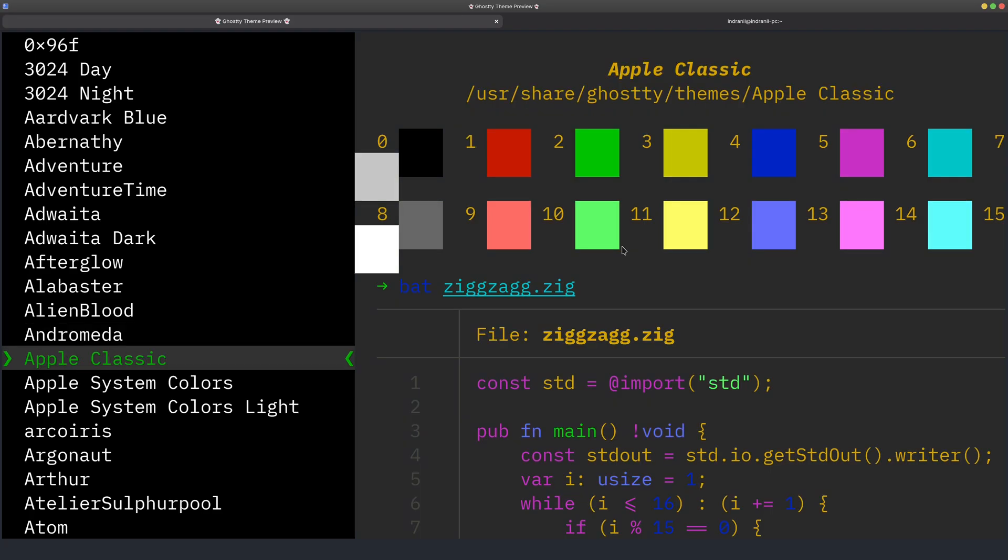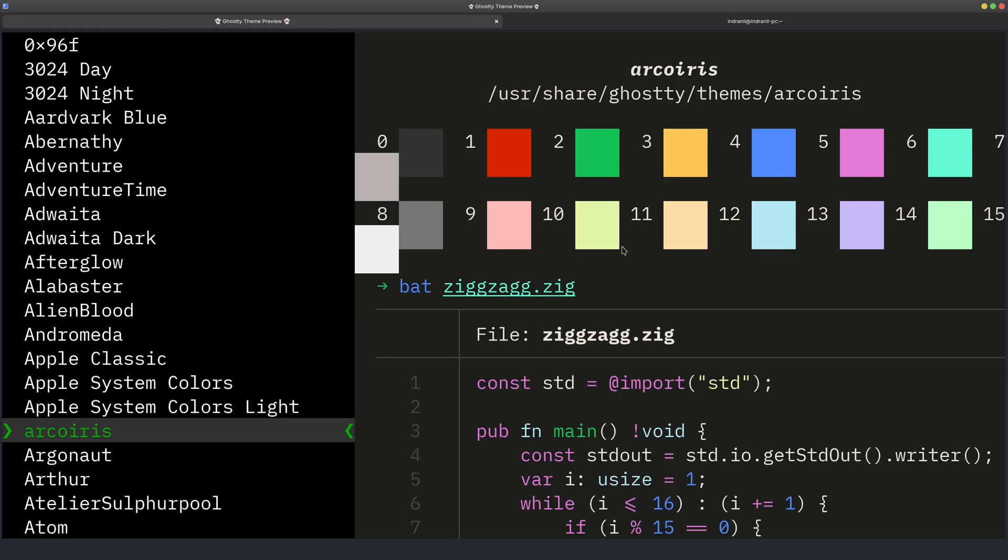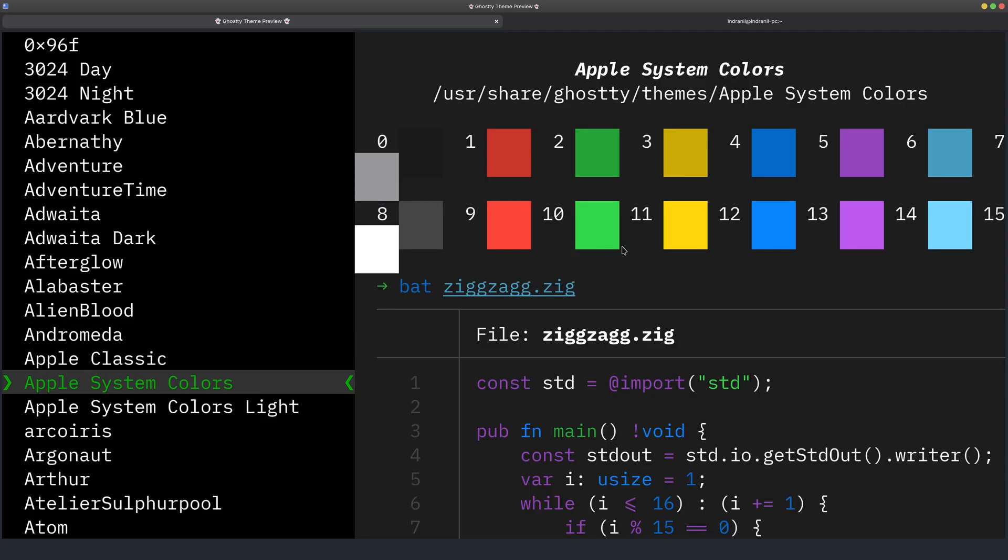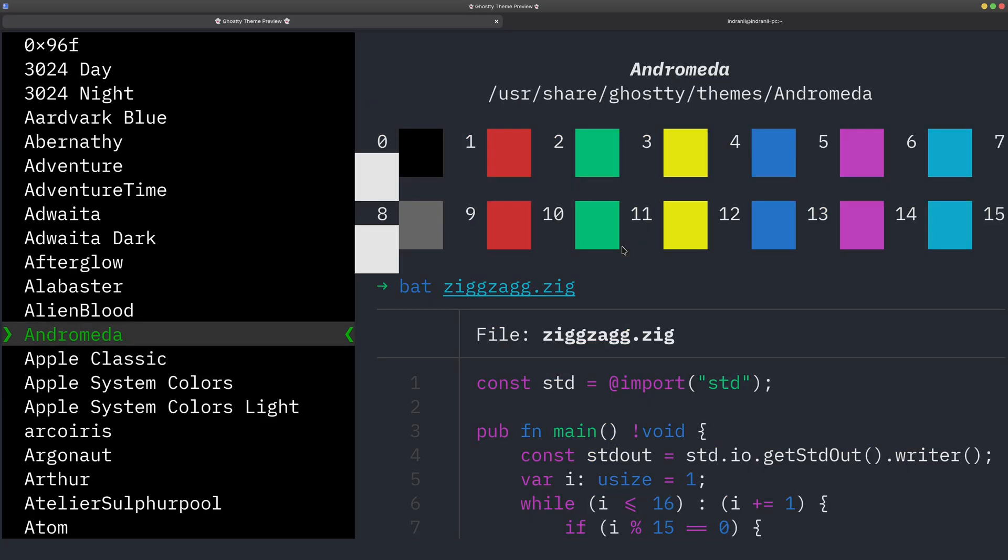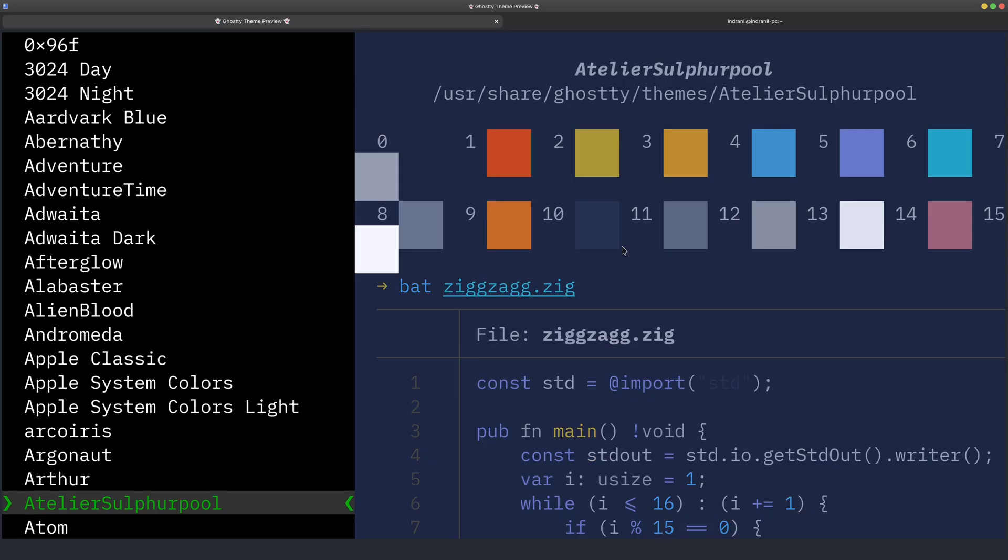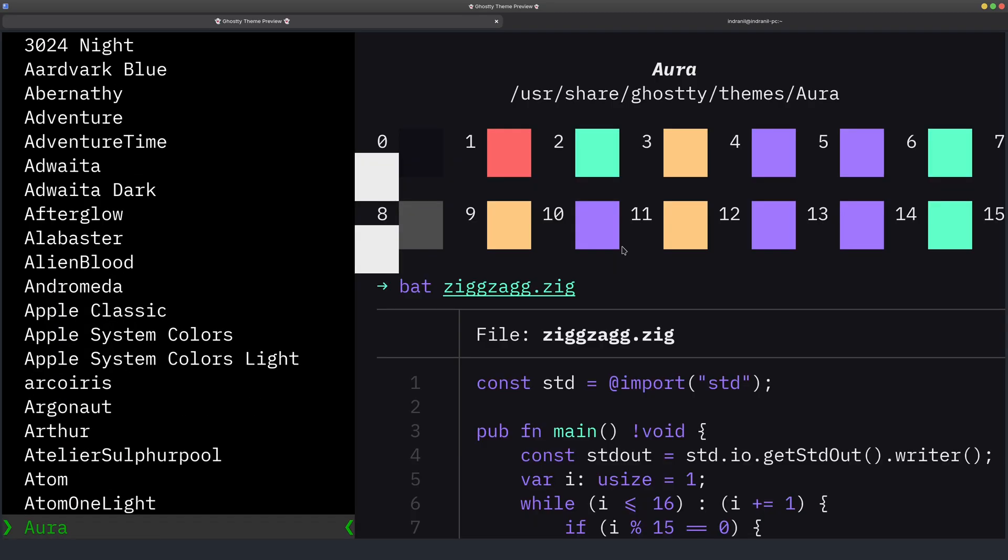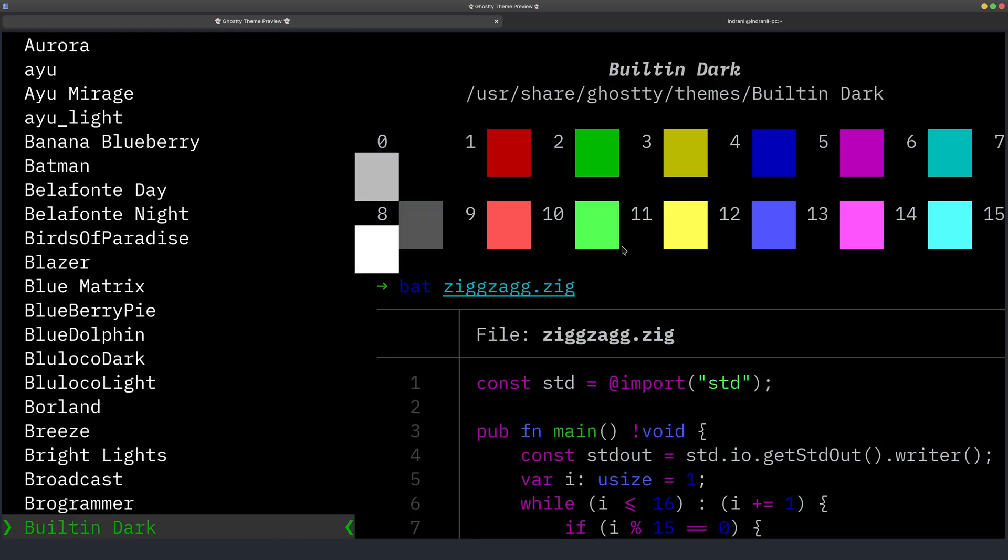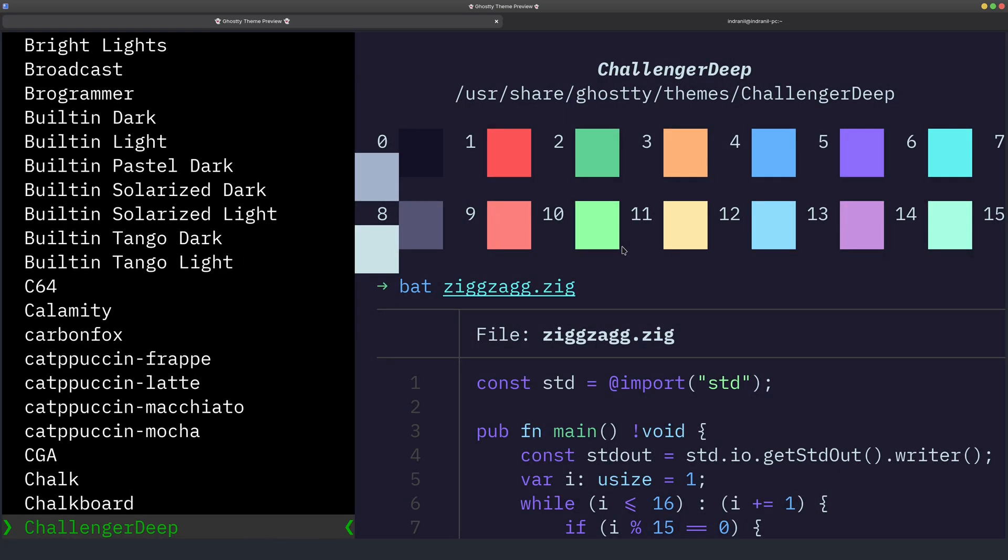And there is a bunch of things. I believe this is based on the iTerm themes as well, like the themes which are available to iTerm. So there is a bunch of themes which I am using. I am using this one which is called Andromeda.